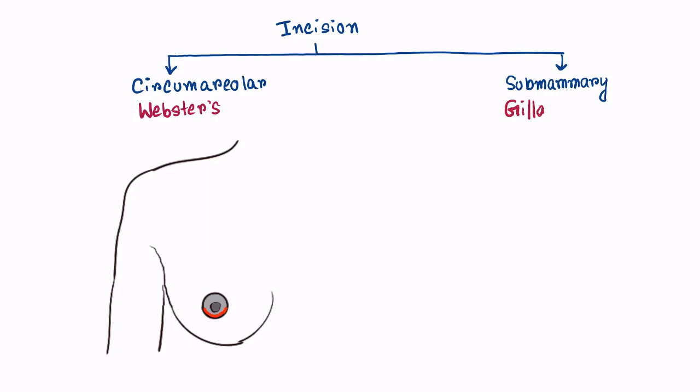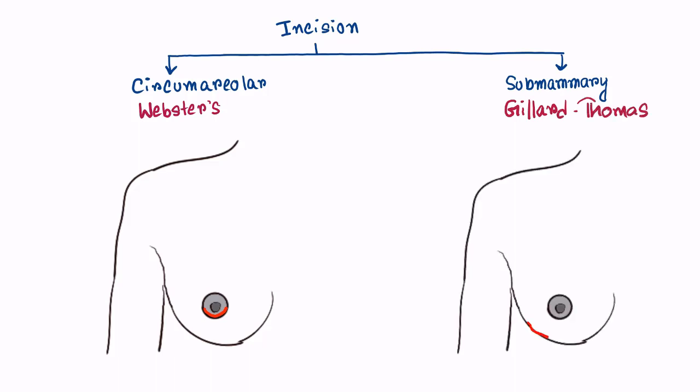The submammary incision is also known as Gaillard-Thomas incision. The incision is given in the inframammary fold.